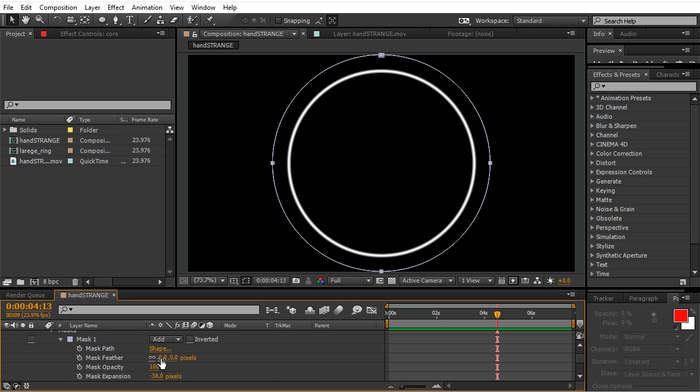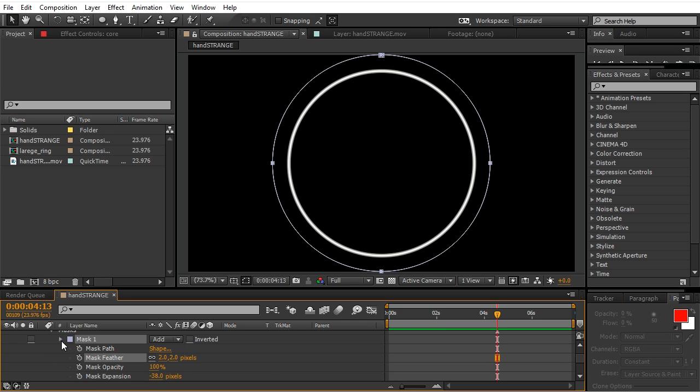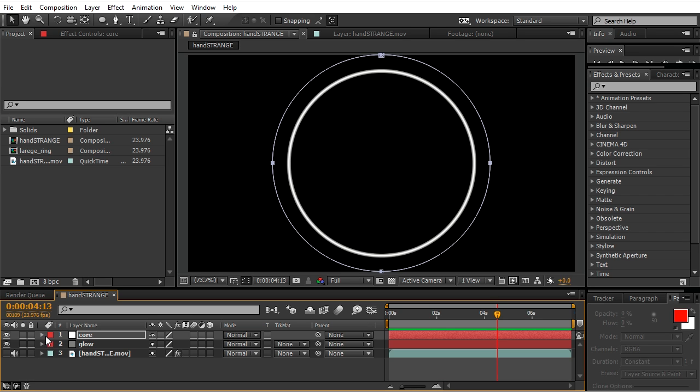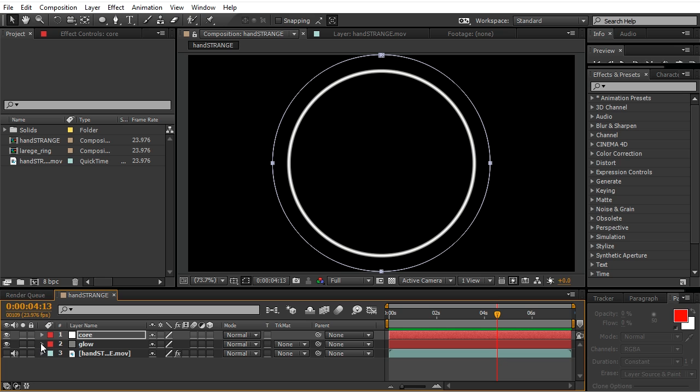Do the same for the second mask, and right now we will go to glow and feather both masks by five.